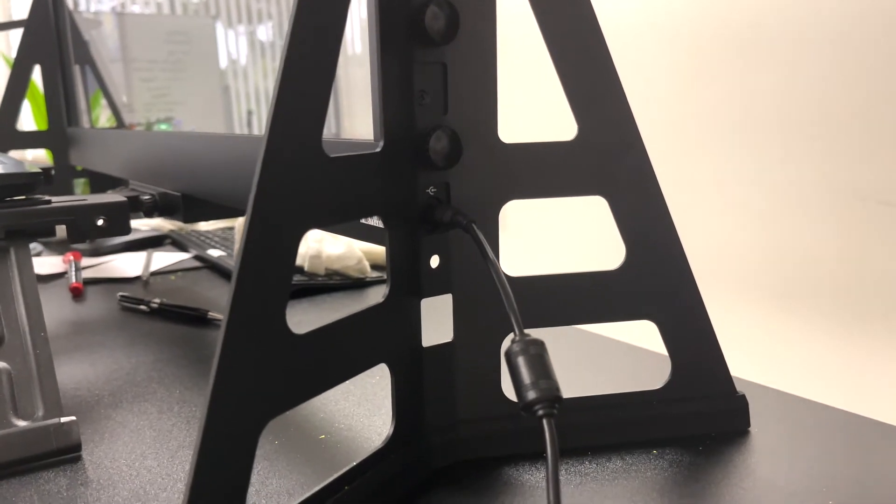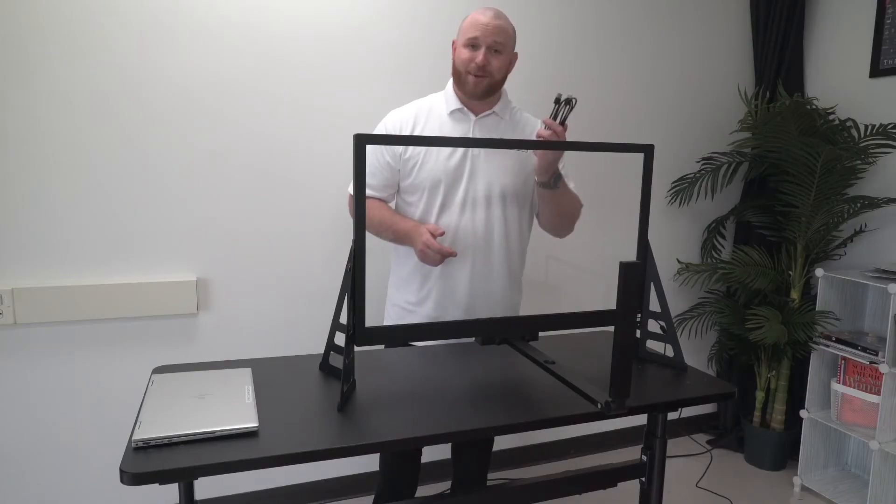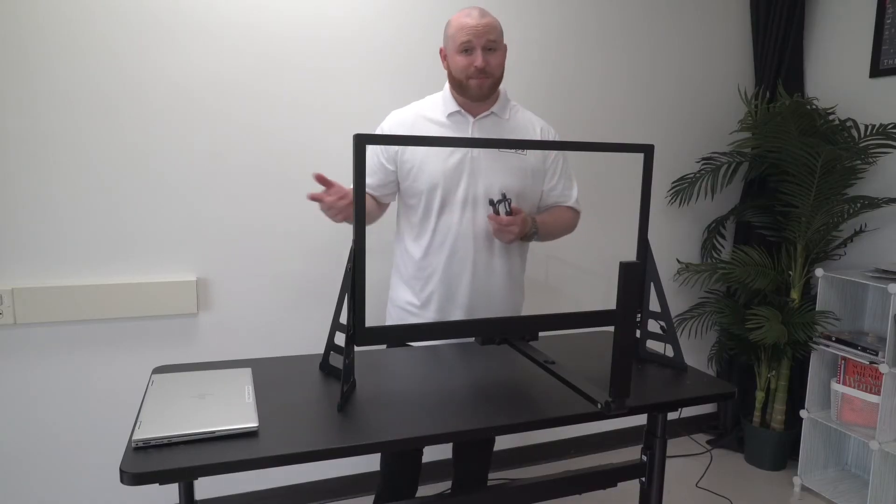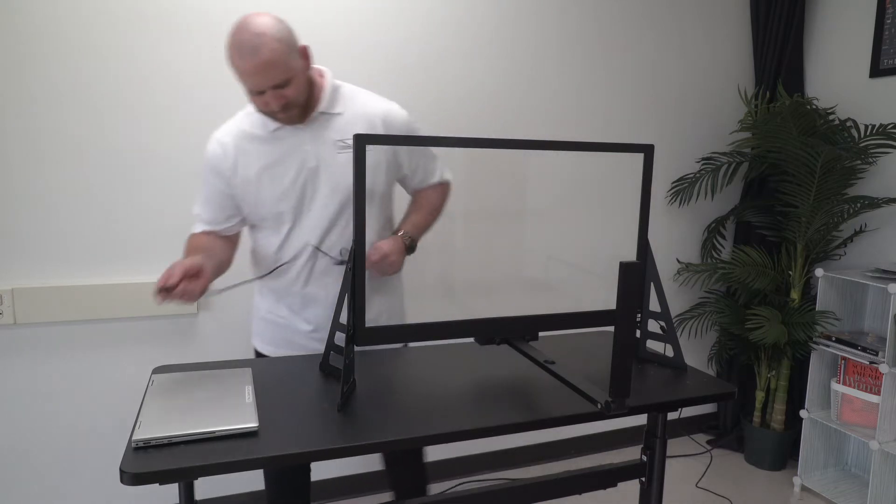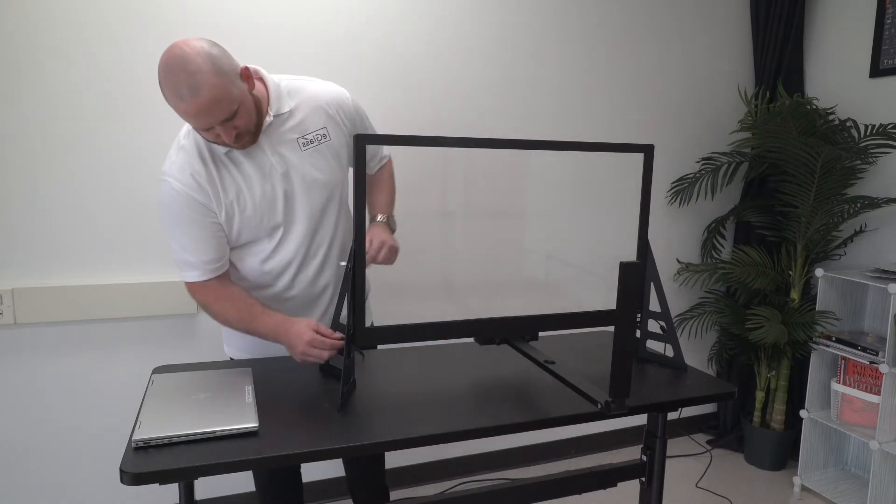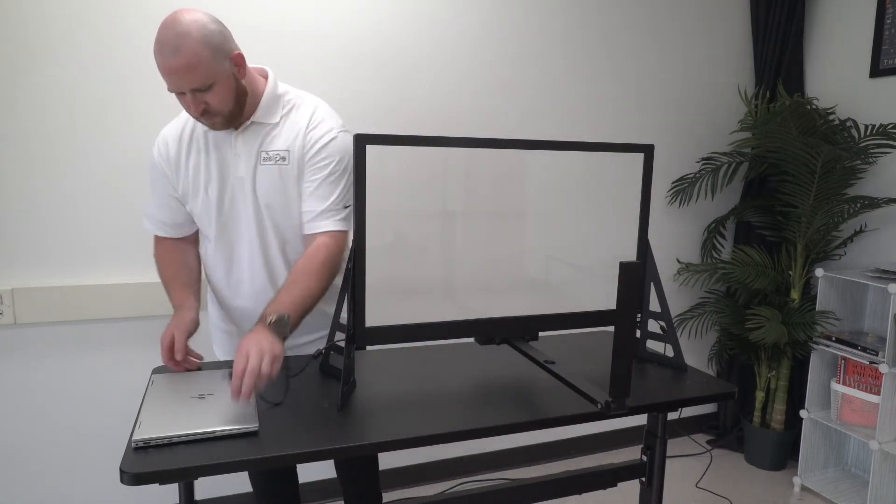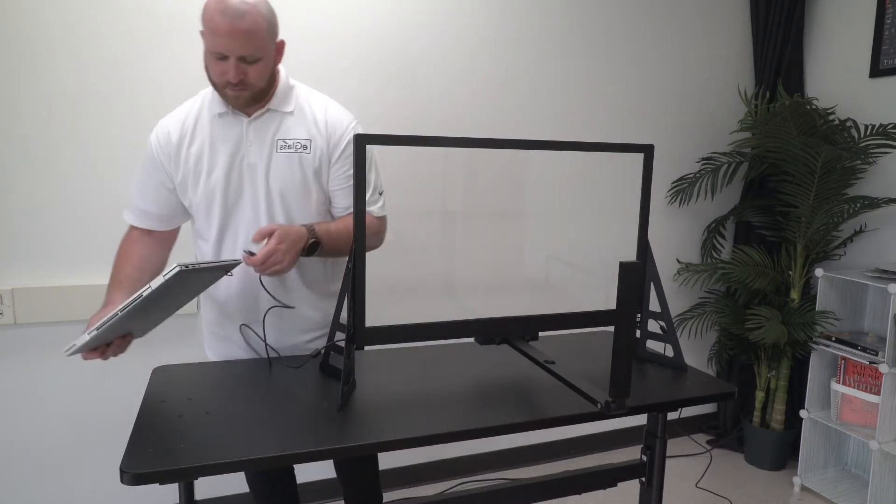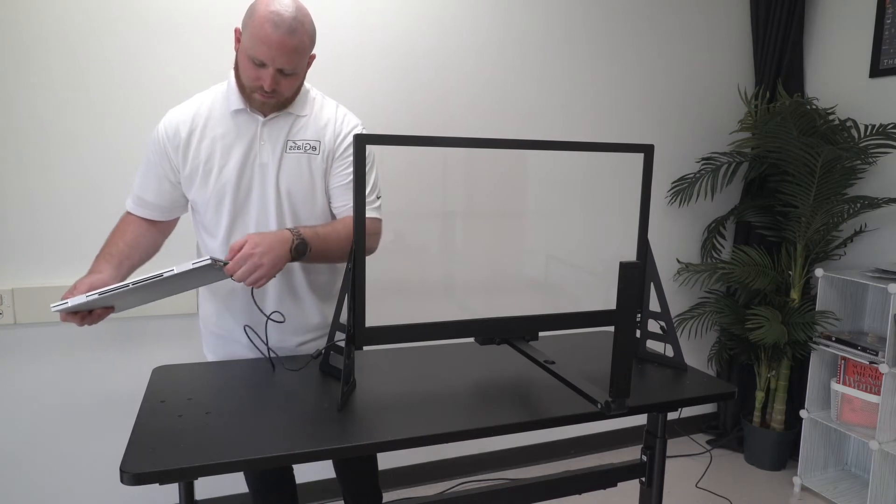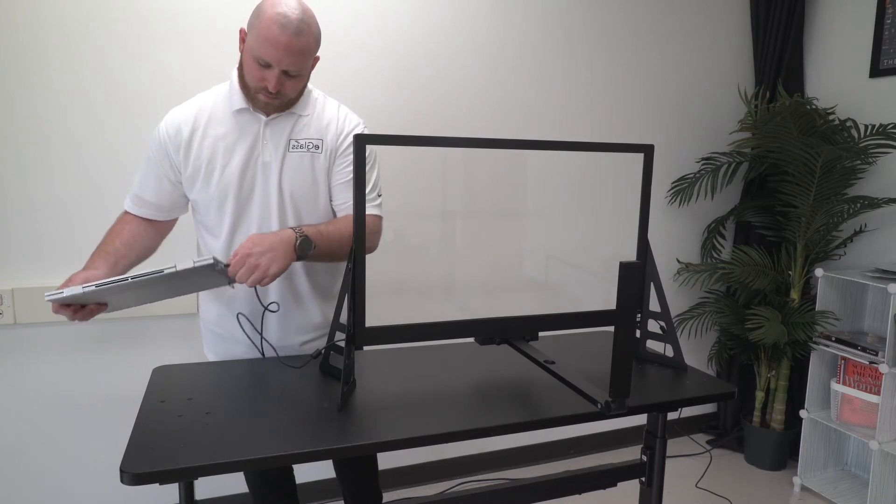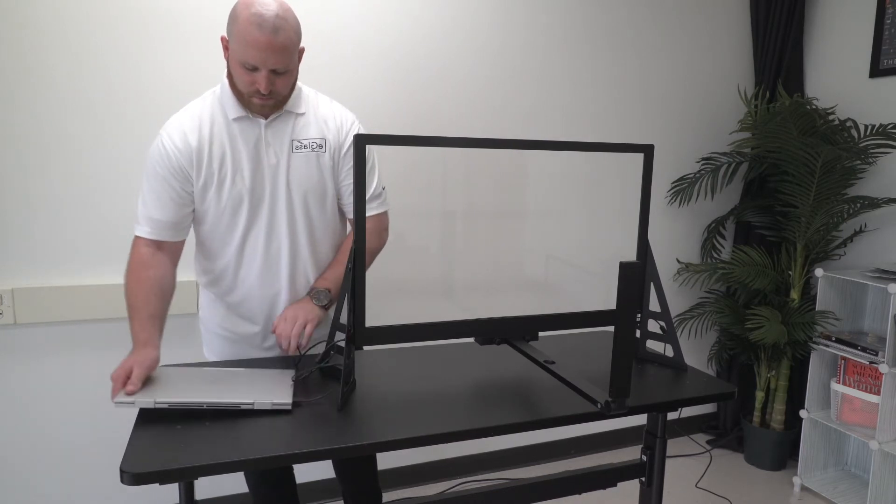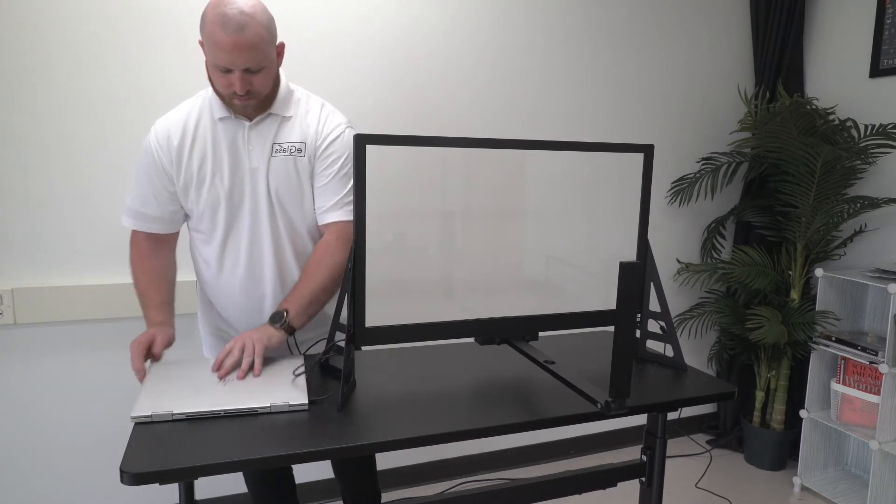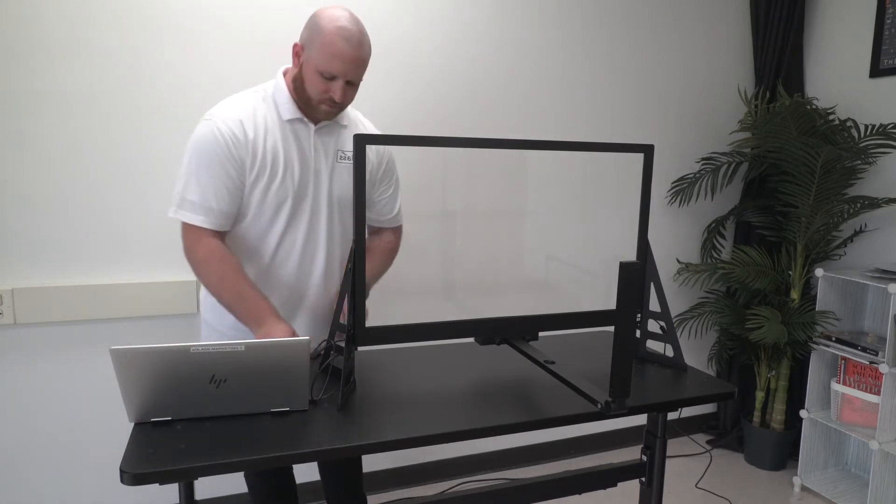Now your e-glass should have power. It's time to connect e-glass to your computer using the included USB cable. Plug one end into the USB port on the right side of the e-glass frame towards the bottom and plug the other end into an available USB port on your computer.